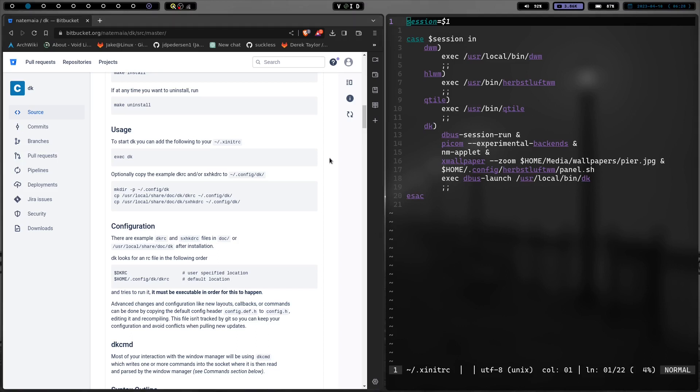And then launches /usr/local/bin/DK. And that gets me into my working environment. So I'm going to be probably switching out of a display manager completely and going to just using startx. But that's another video for another day.